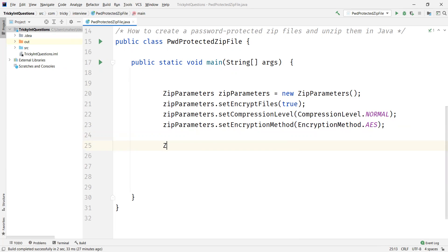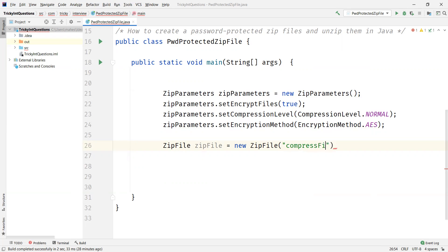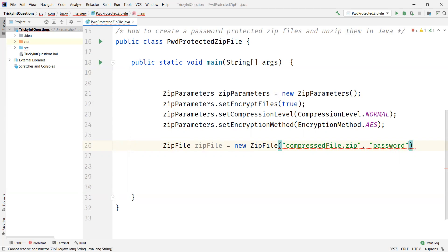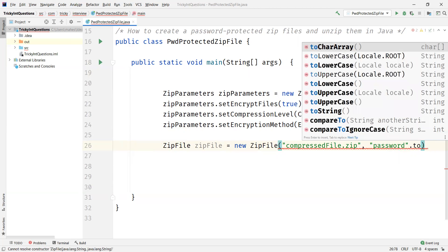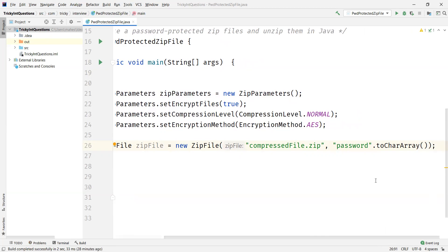Now we need to create an object for ZipFile — ZipFile is another class. We need to pass two parameters. The first one is the file name for the zip file, so I'm going to name it compressed file dot zip. The second parameter is the password we need to set for this zip file. I'm going to use the password 'password' itself.